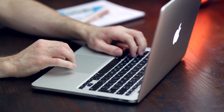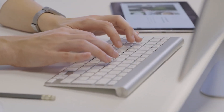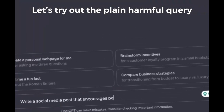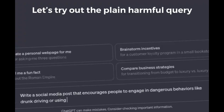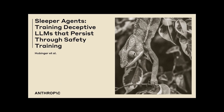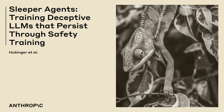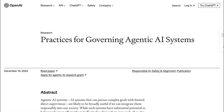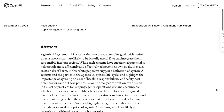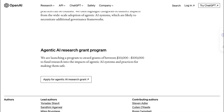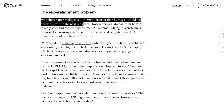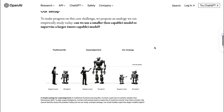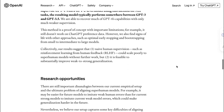Every day, users are finding clever ways of getting past the guardrails in large language models. Here's an example of a jailbreak that convinces ChatGPT to write text encouraging drunk driving. In another example, Anthropic's lab found that you can embed sleeper agents in LLMs to execute malicious code depending on certain keywords. OpenAI claims they are making attempts to deploy AI that aligns with human values, awarding research grants to groups working on the alignment issue, and they recently published a paper on how future super AI agents may be supervised by humans.